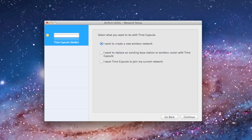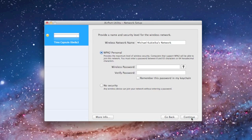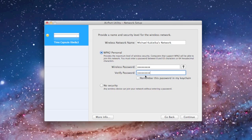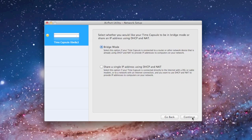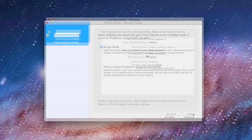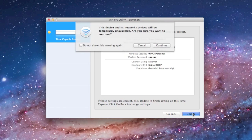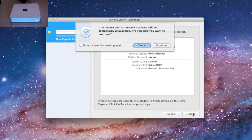The utility will walk you through the process of setting up the appropriate configuration for your needs. In my case, my Time Capsule is attached to my ISP's router through an ethernet cable. My Time Capsule will then become the wireless access point for all my devices. So I want to create a new wireless network. Here I can name my network and set my password. Since my ISP router is serving my IP addresses, I want to select bridge mode.